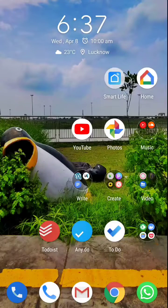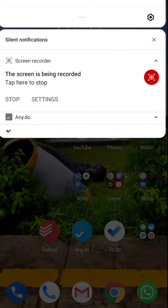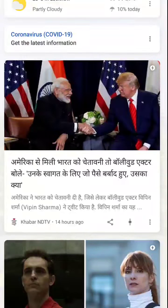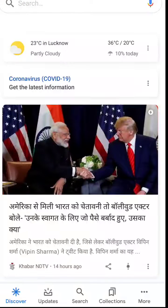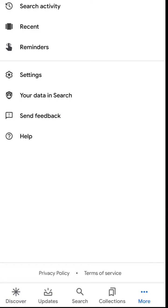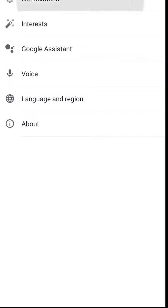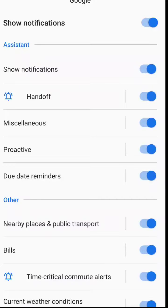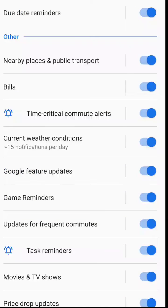What we can do is go to this particular page, then click on 'More,' go to Settings, and then tap on Notifications. Here are all the permissions for the notifications for the Google app — disable the notifications that you do not want in your notification panel.